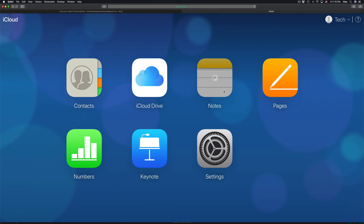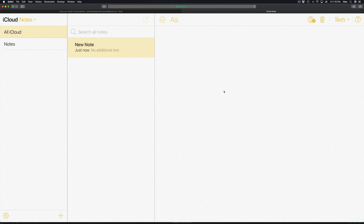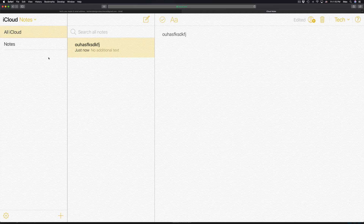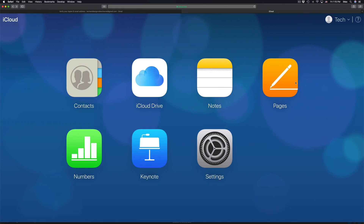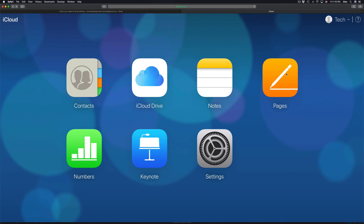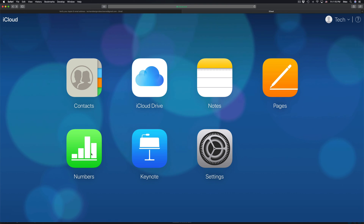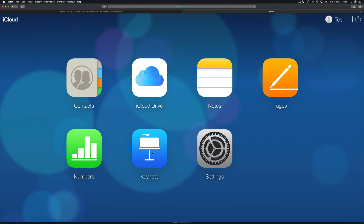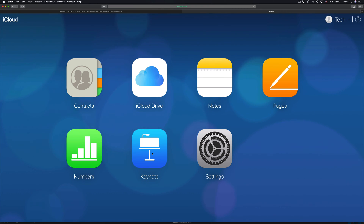Under Notes, you can store quite a few notes and they sync across all your Apple devices — like your iPhone, iPad, or Mac. Pages is like Microsoft Word, Numbers is like Microsoft Excel, and Keynote is the Mac equivalent of PowerPoint. You can create and access these documents right from iCloud.